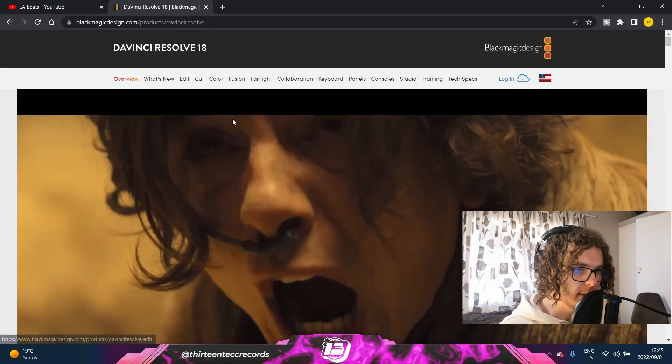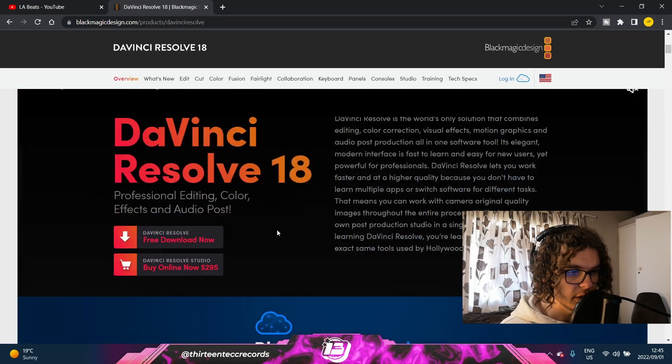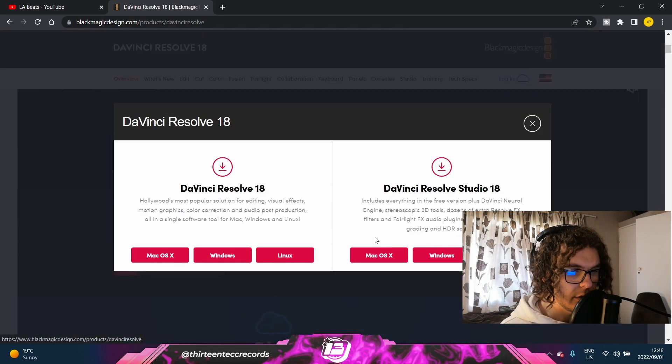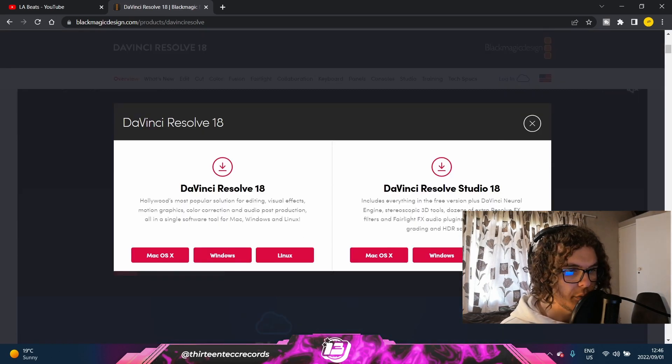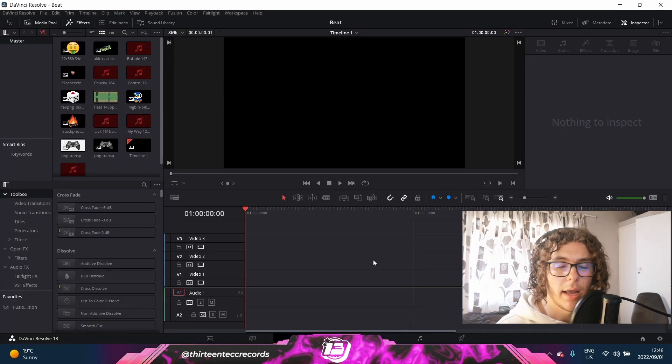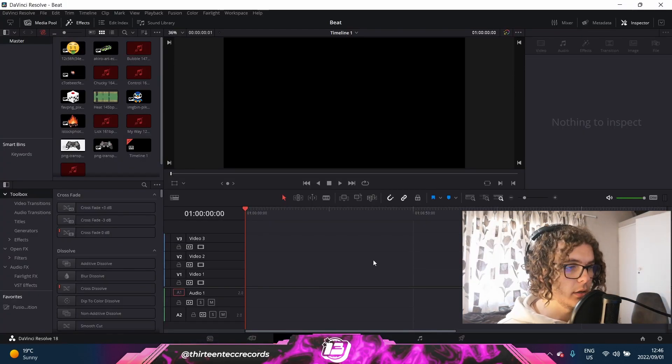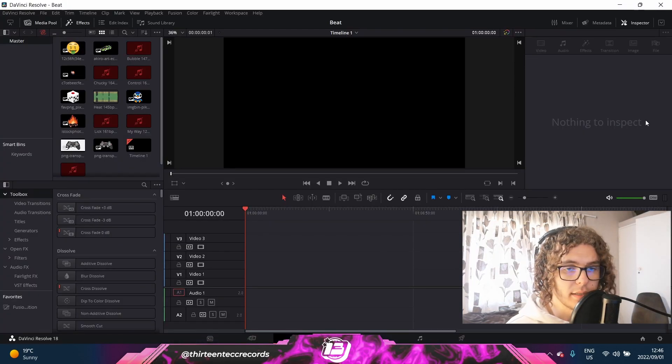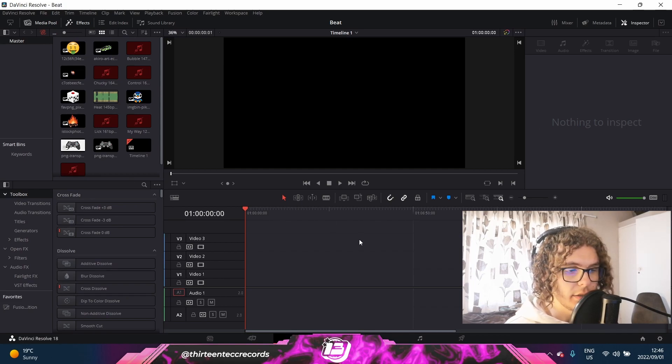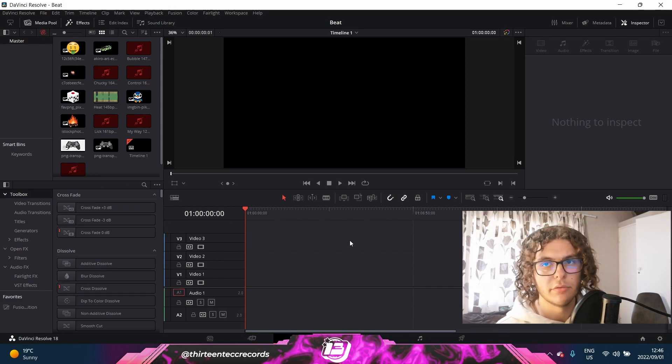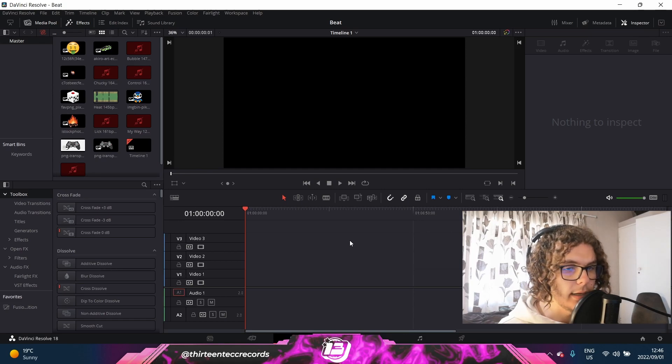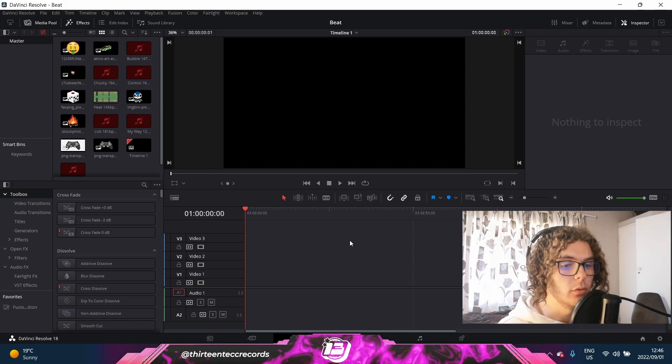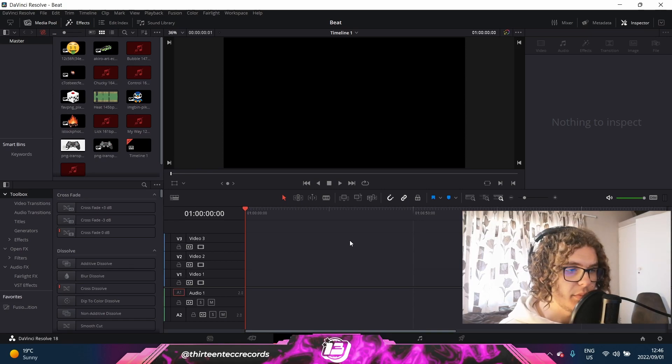So like I said, first link in the description. I'll have this and then you can just go on download and then you can just choose your operating system. After you download it and you open it, it'll look something like this. There might just be some sidebars that are changed, but this is just my template. You guys can watch a DaVinci Resolve tutorial about setting up DaVinci for a specific type of editing, but for these beat visualizers it's really simple.